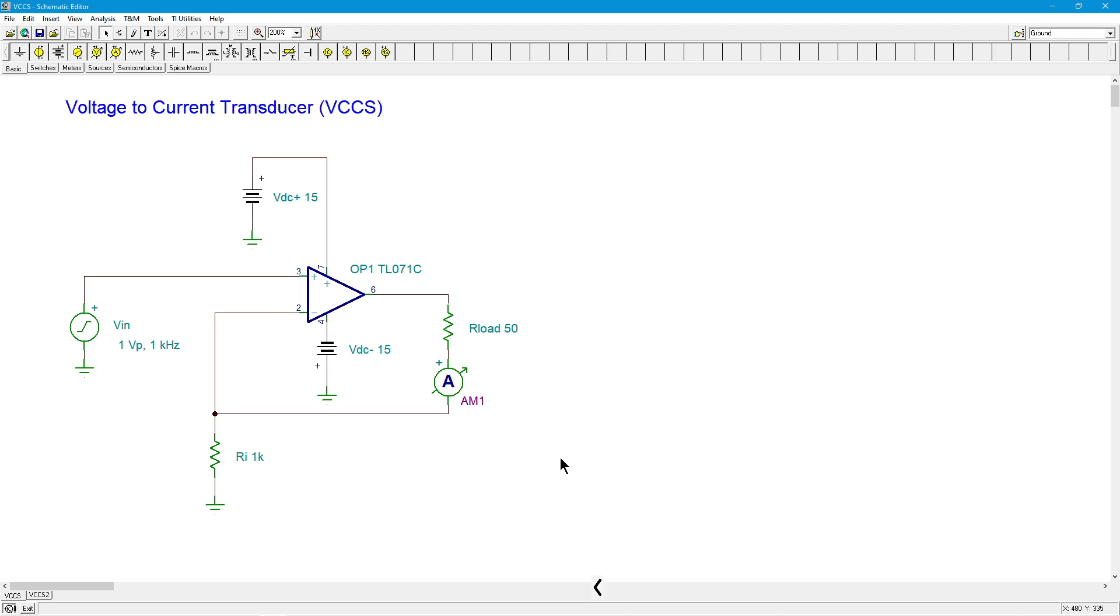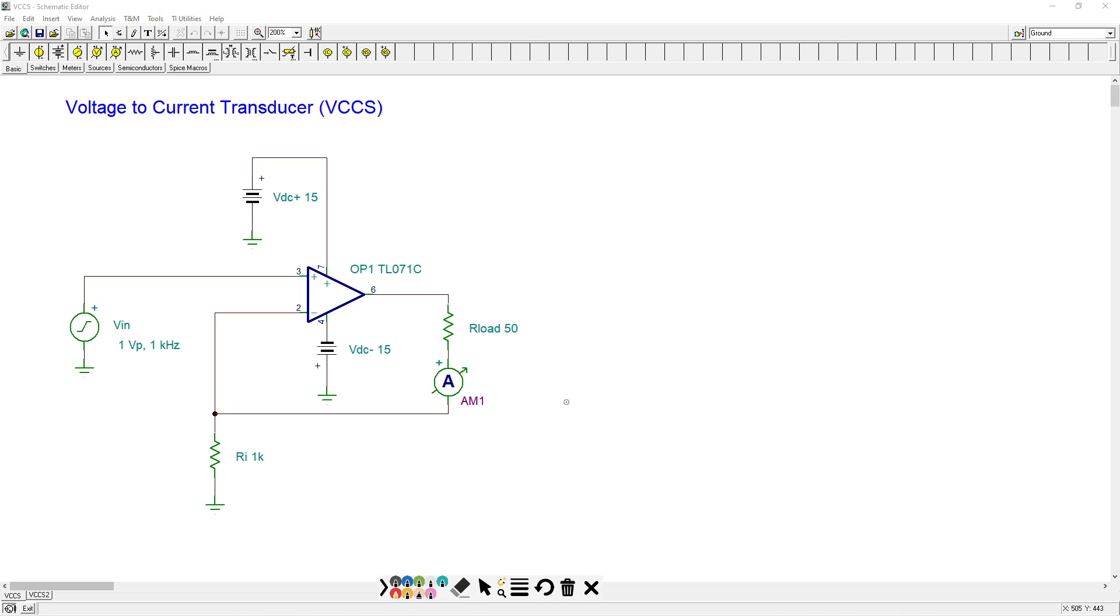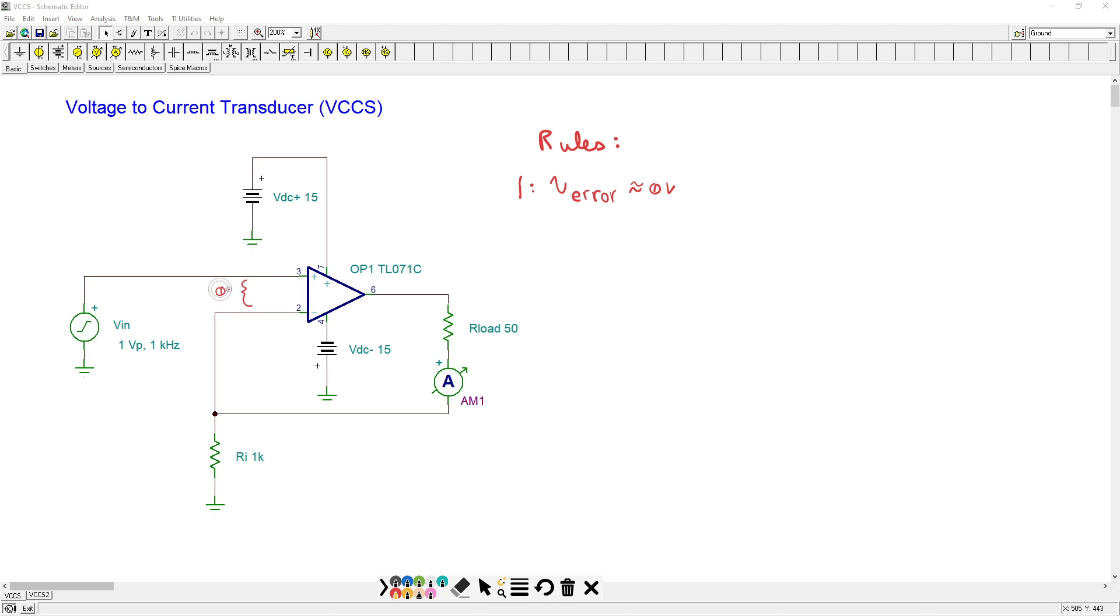So let's do a little analysis here and see how this little beastie works. Remember, we have a couple of rules for our linear operation amplifiers. Rule number one is basically that the input differential voltage, also called v-error, is approximately zero volts. In other words, the voltage that we would see between pins three and two, the plus and minus inputs, this is ideally zero volts. Rule number two, the input current into the signal inputs of the op-amp, in other words, pin three and pin two, those currents are approximately zero.